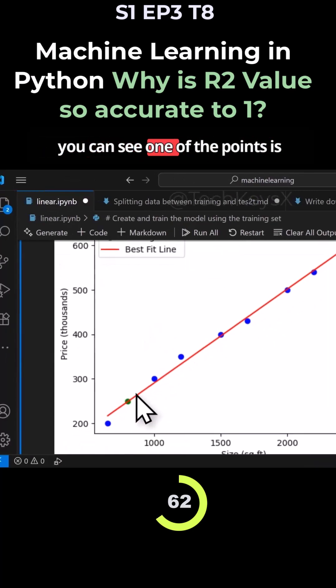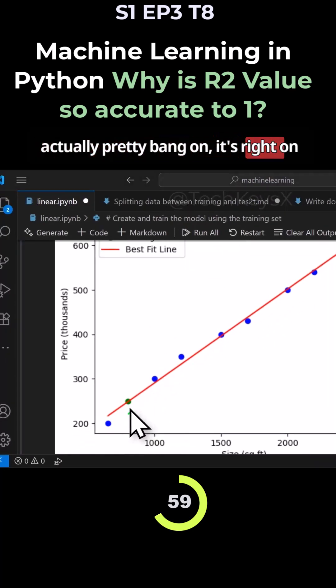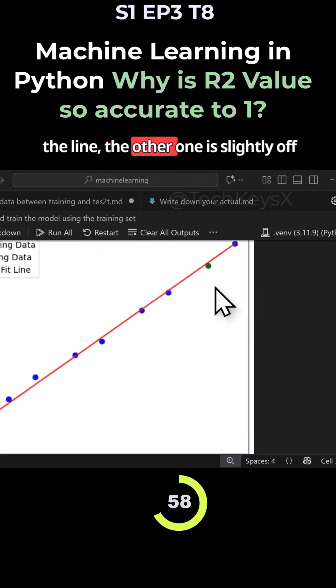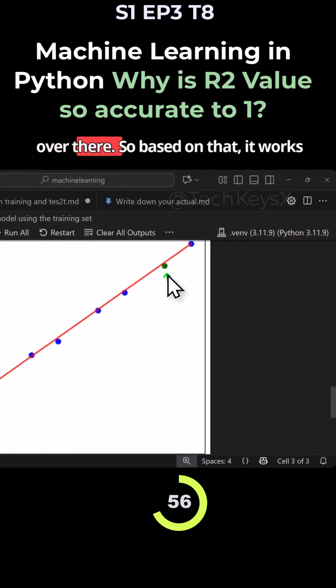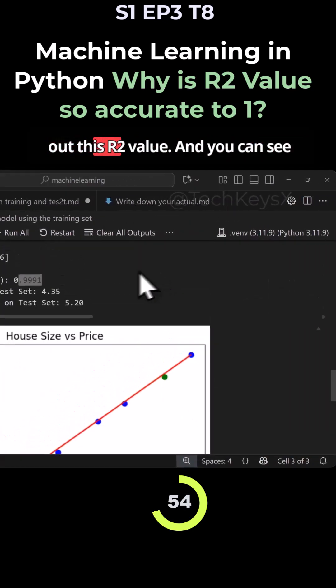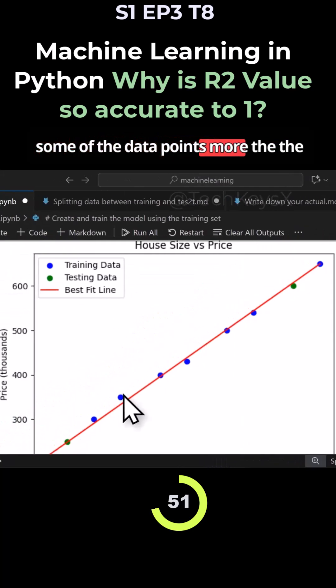If you look at the graph, you can see one of the points is actually pretty bang on. It's right on the line. The other one is slightly off over there. So based on that, it works out this R2 value. And you can see some of the data points, the ones we use for training, some are off.